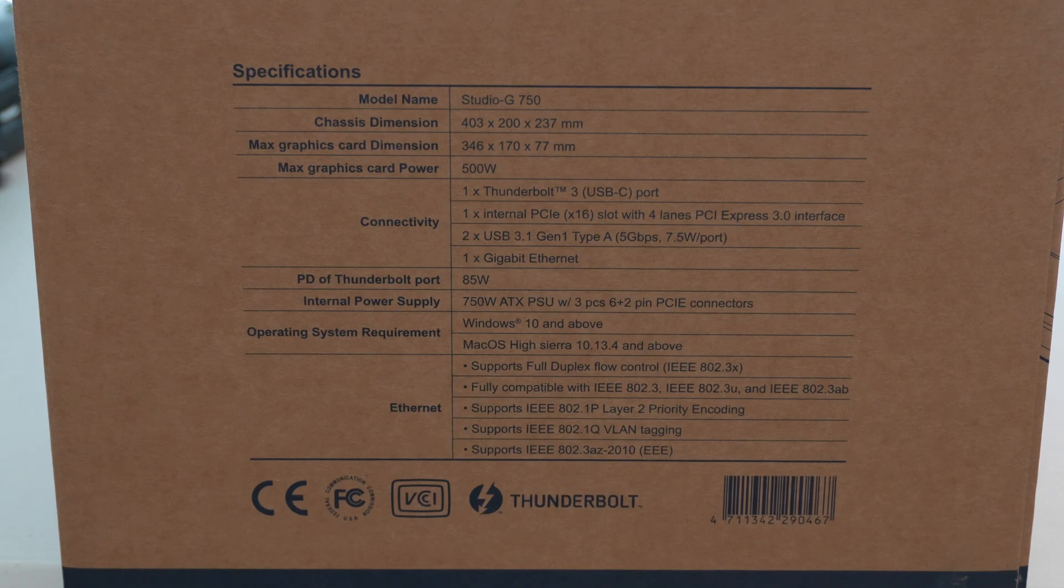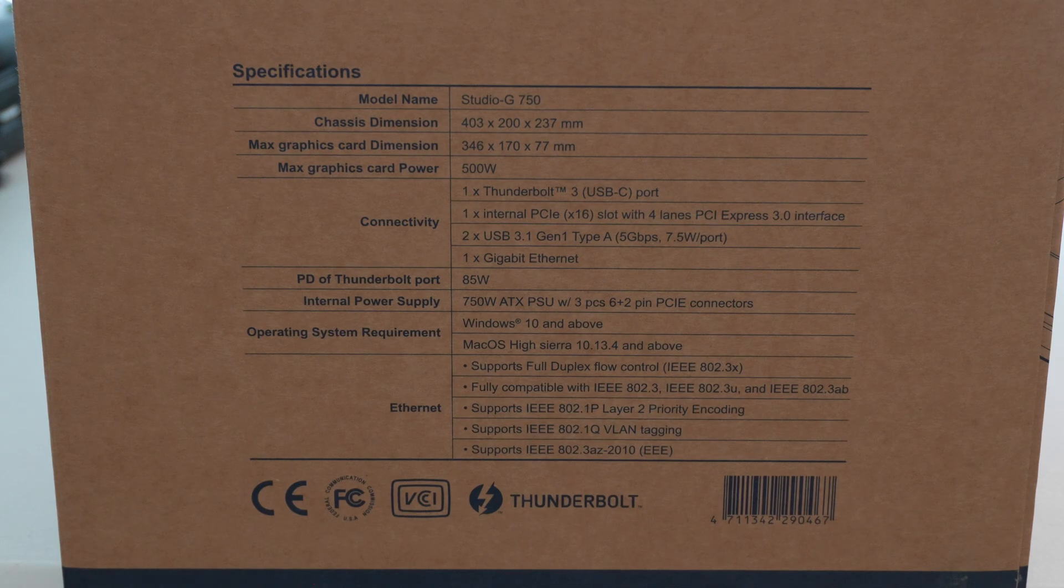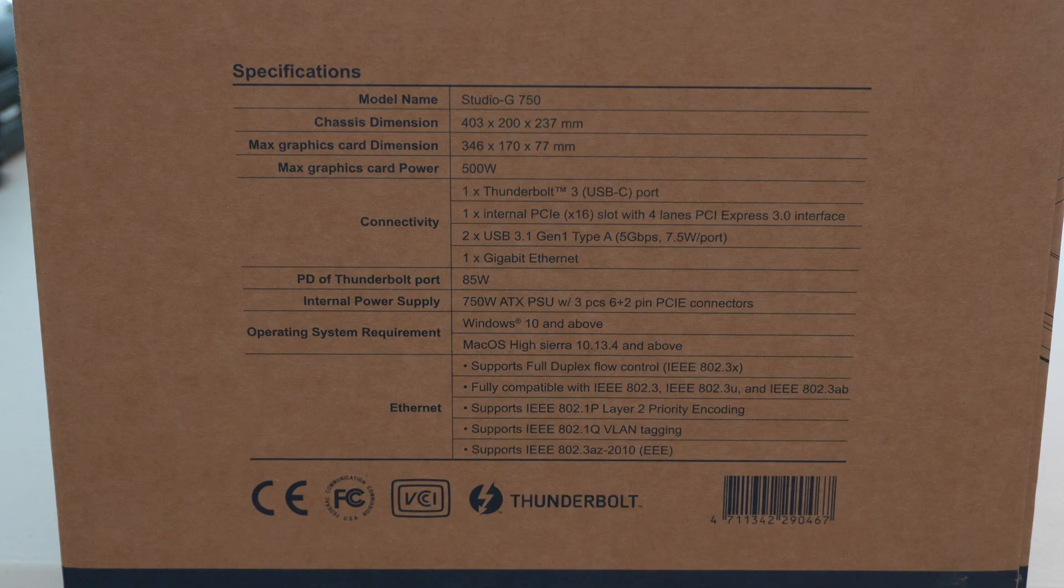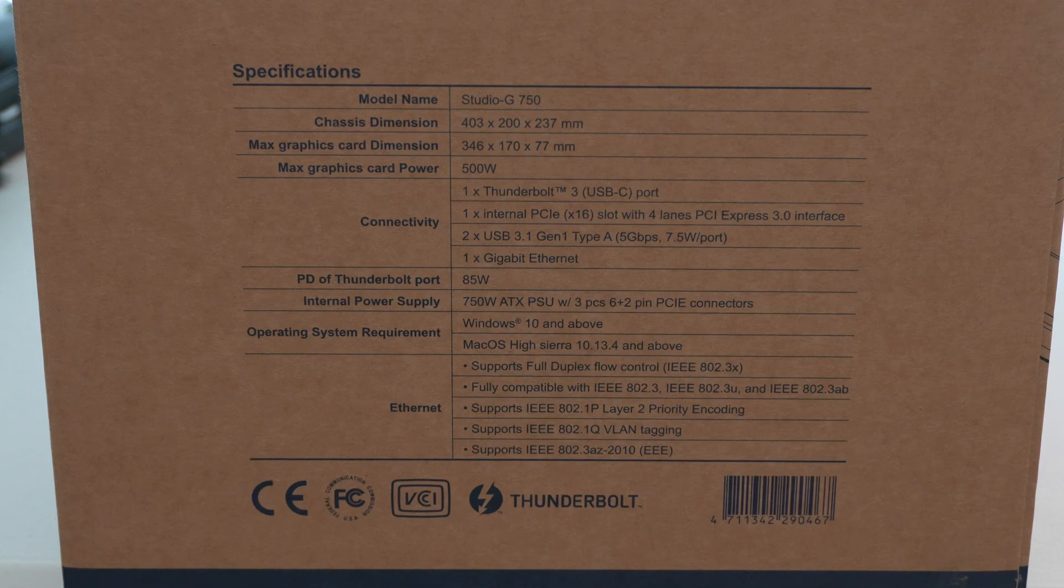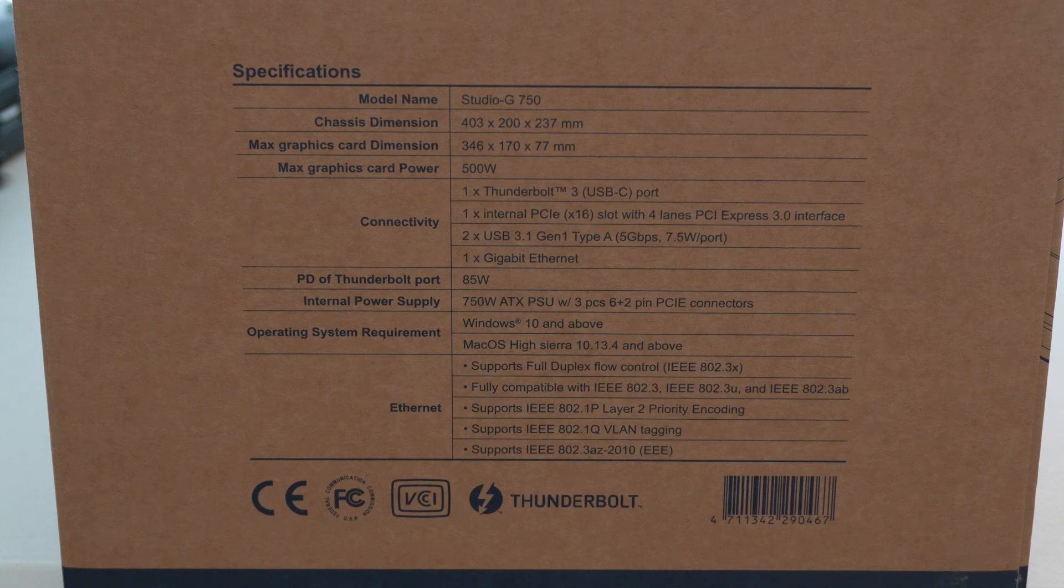Supports full duplex control. This also includes a RJ45 Ethernet port. So like I said, you can use this as a docking station. It is essentially a very large Thunderbolt 3 docking station with a PCIe 3.0 x4 interface for an external graphics card.